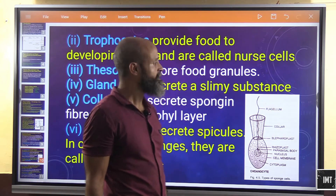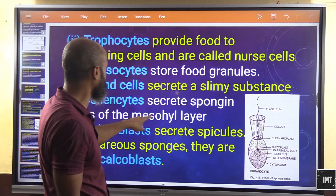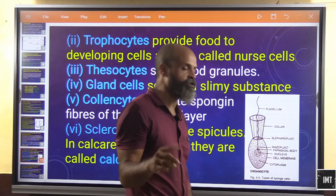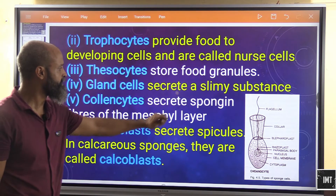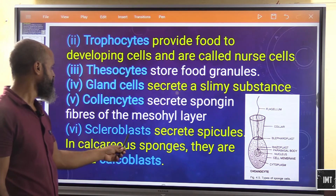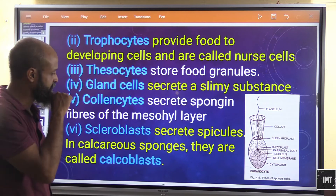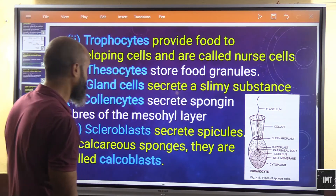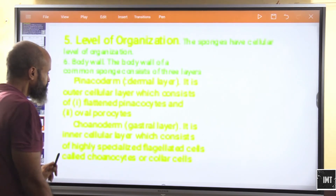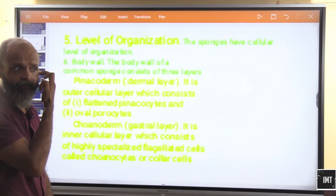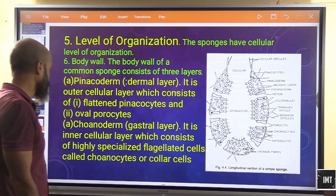Additionally, gland cells secrete a slimy substance. Colencytes secrete spongin fibers of the mesophyll layer. Scleroblasts secrete spicules; in calcareous sponges, these are called calcoblasts. Spicules are the thorn-like structures we identified earlier in the mesophyll layer.